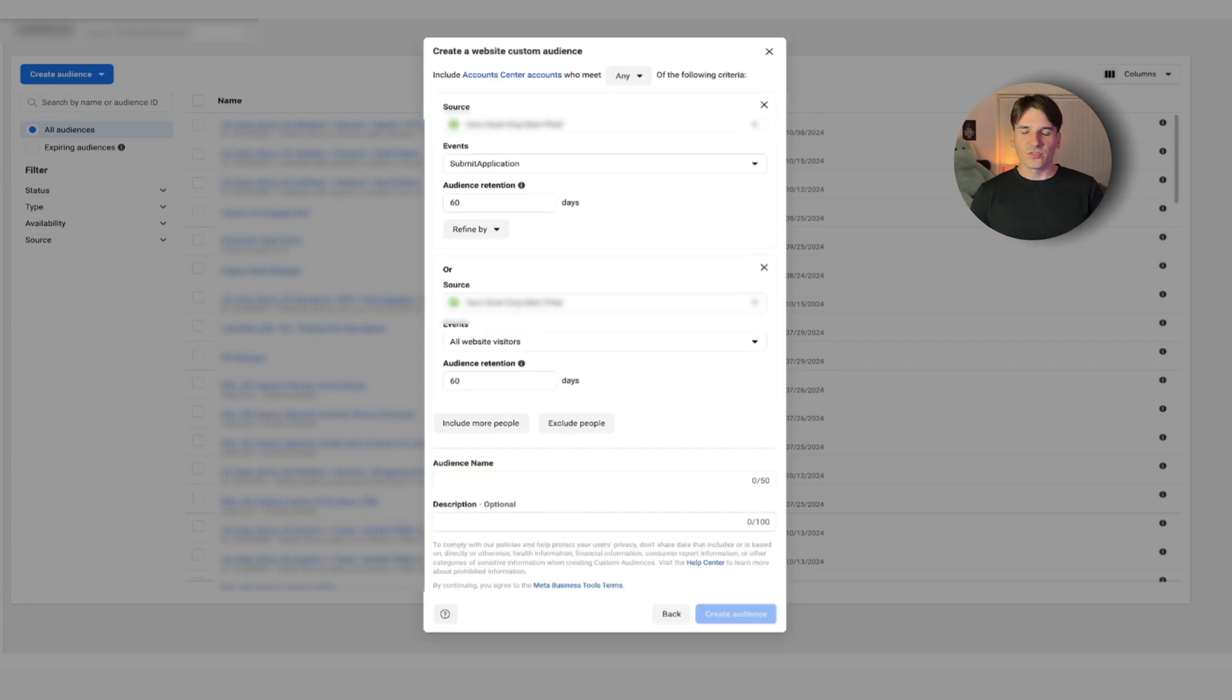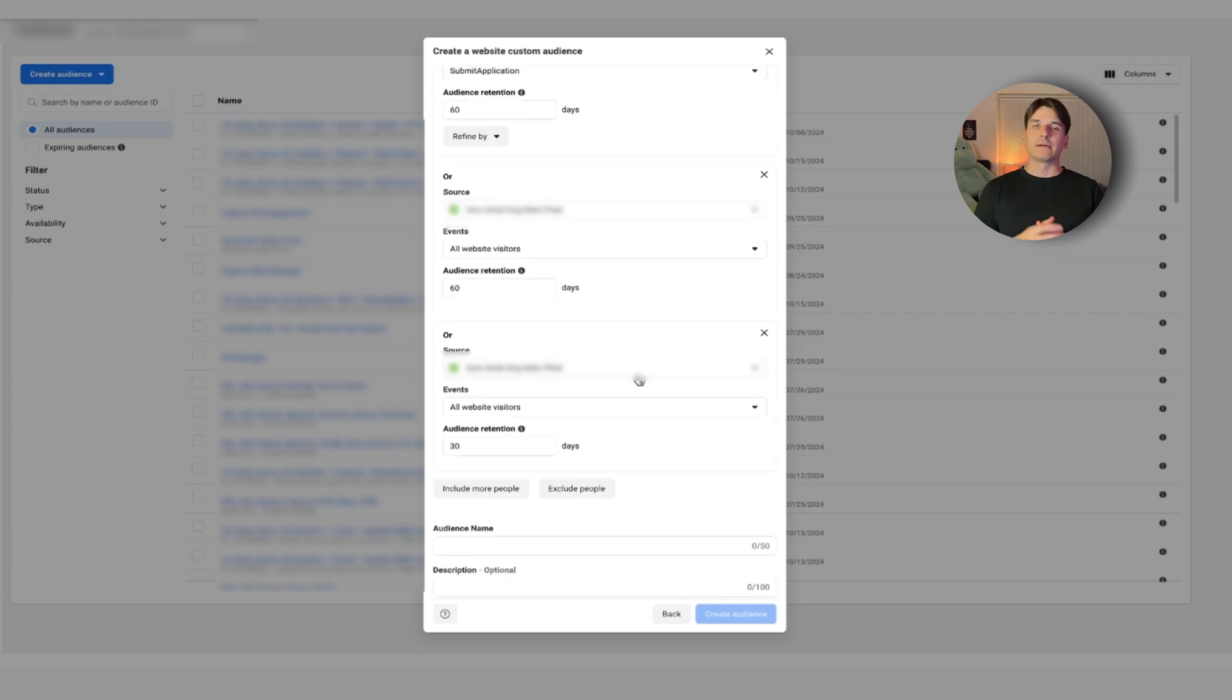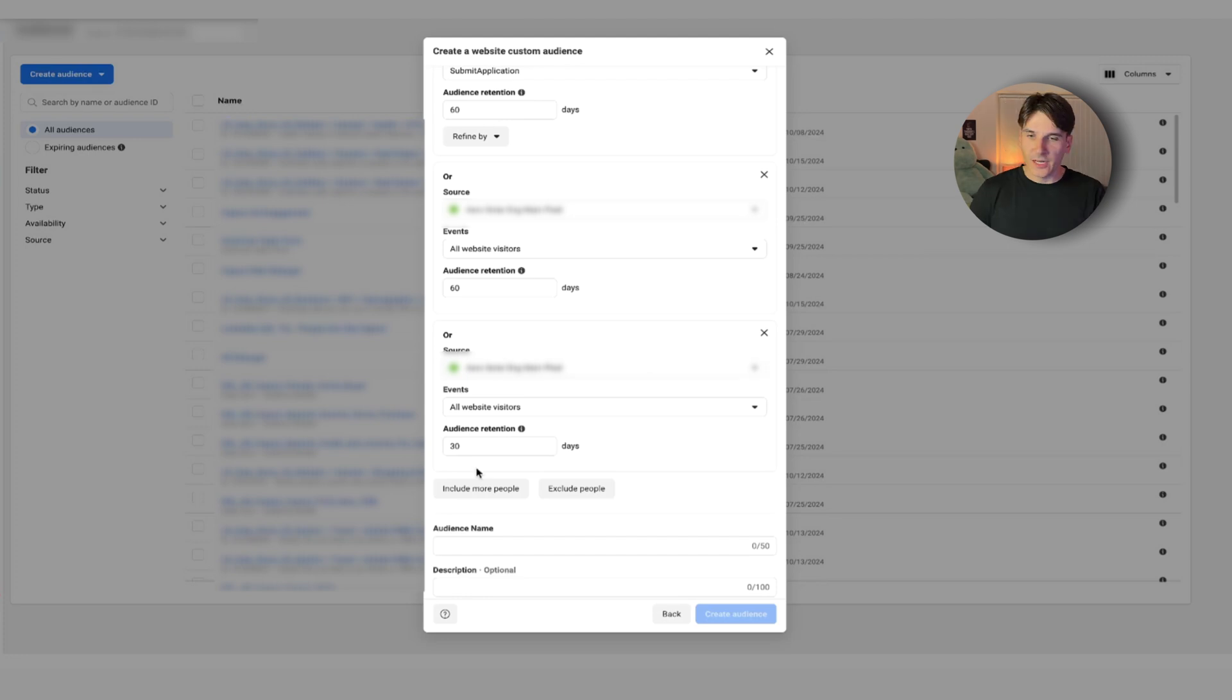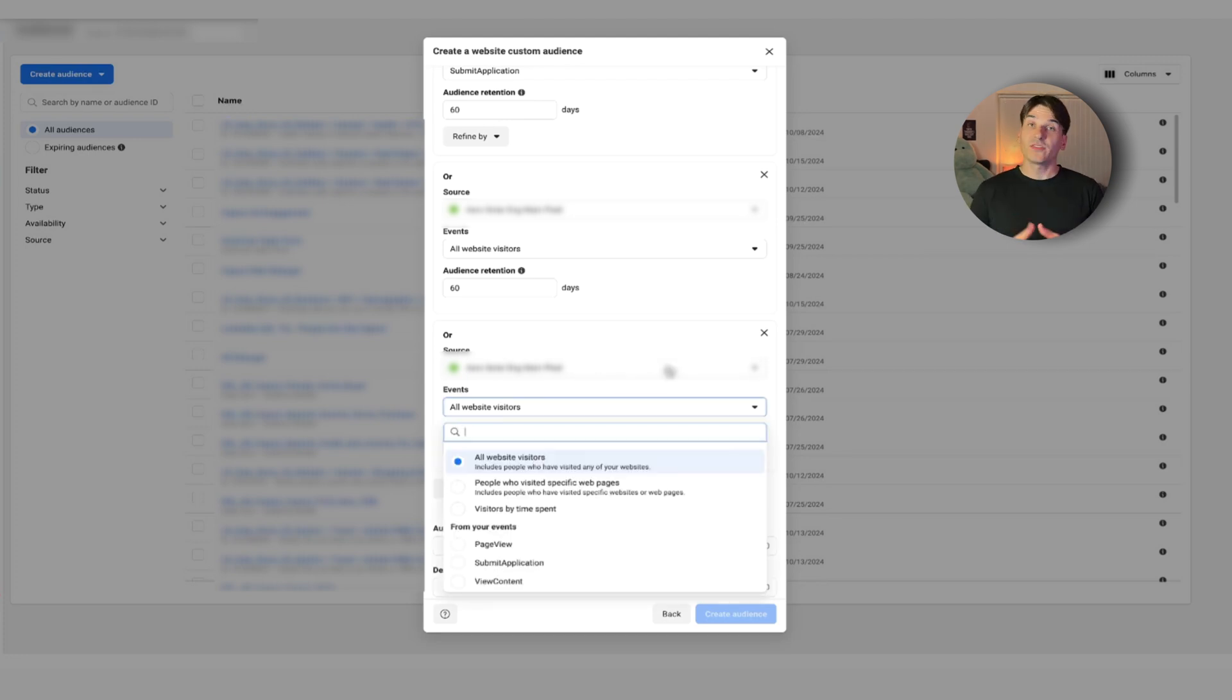So those people would be classified as retargeting. Now, keep in mind, this is going to increase your CPM, but it's going to increase lead quality. Now, if you want to increase the size of the audience and include more people, just click this button.